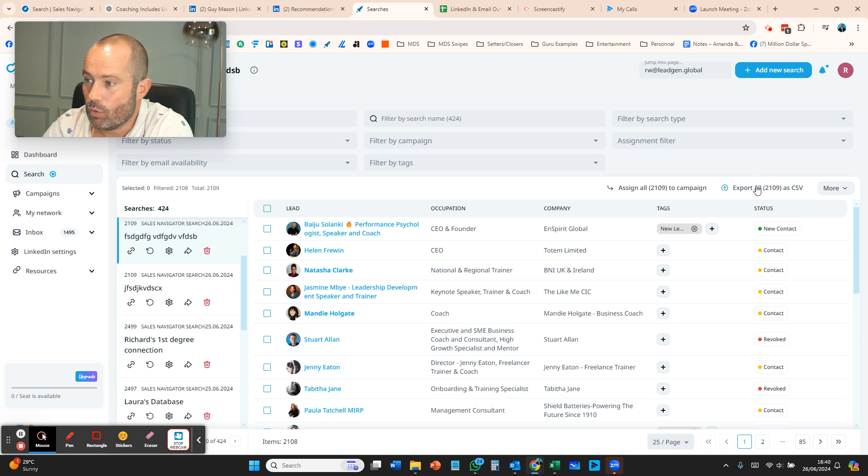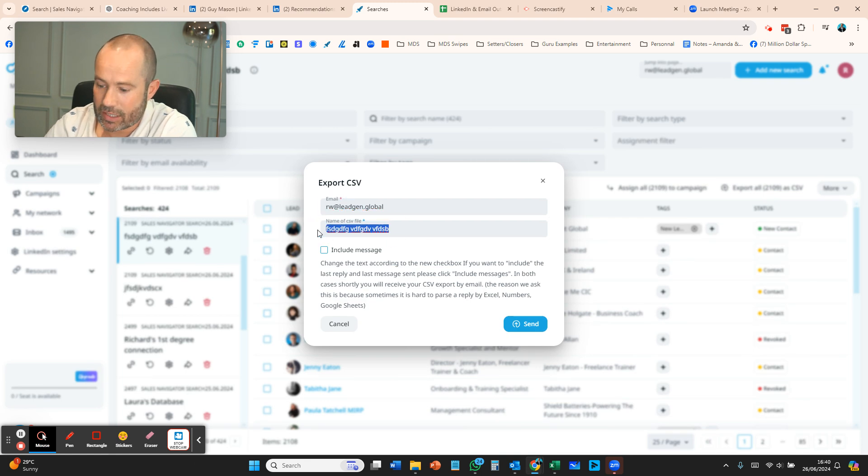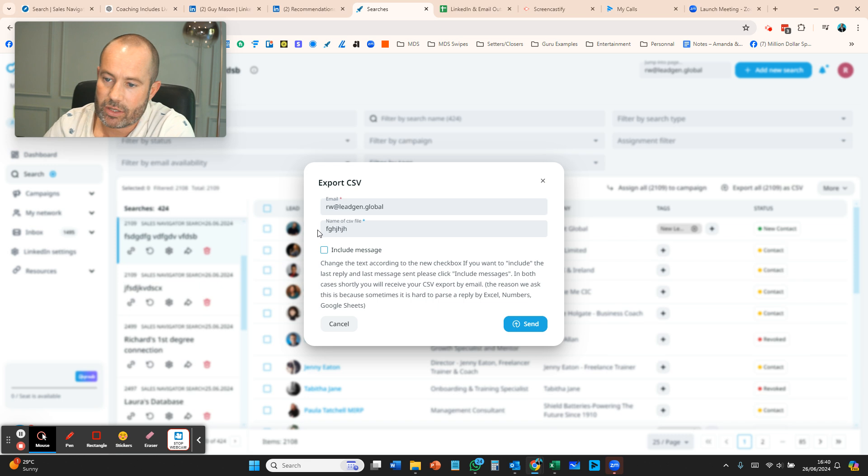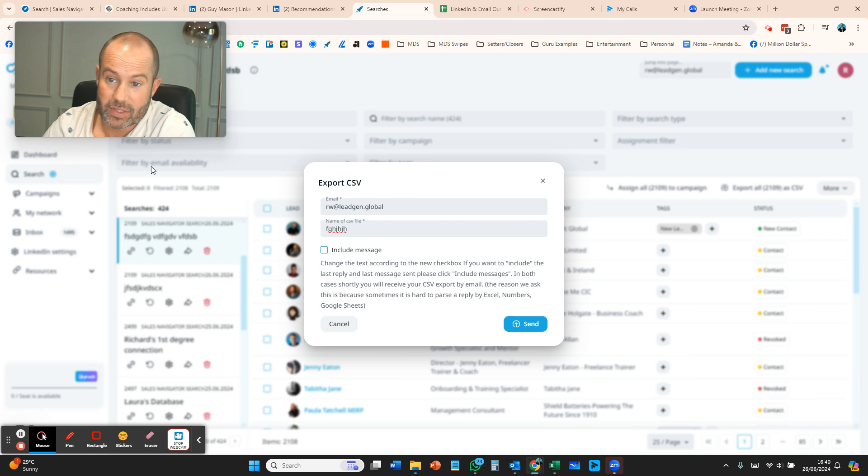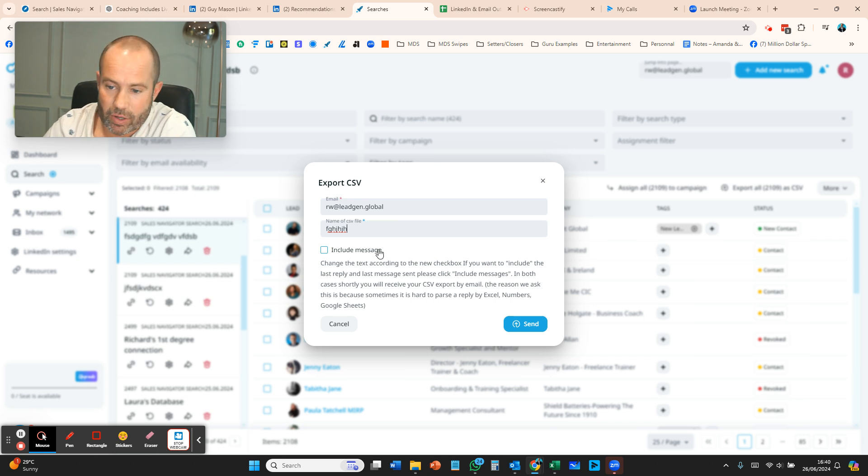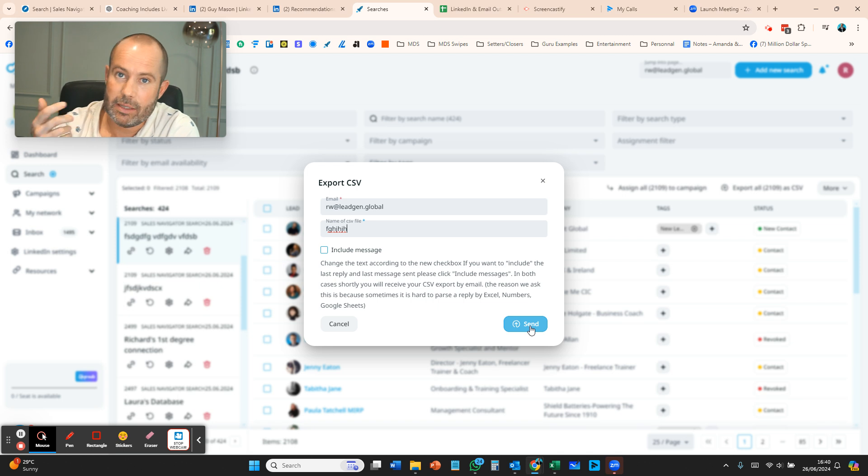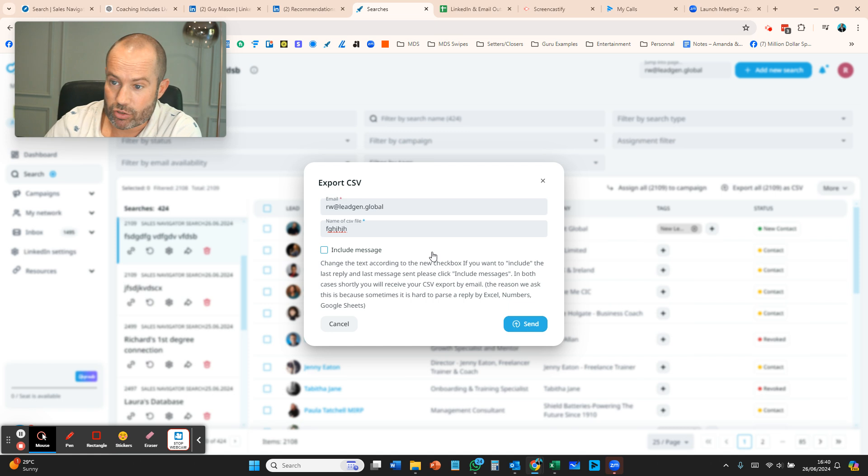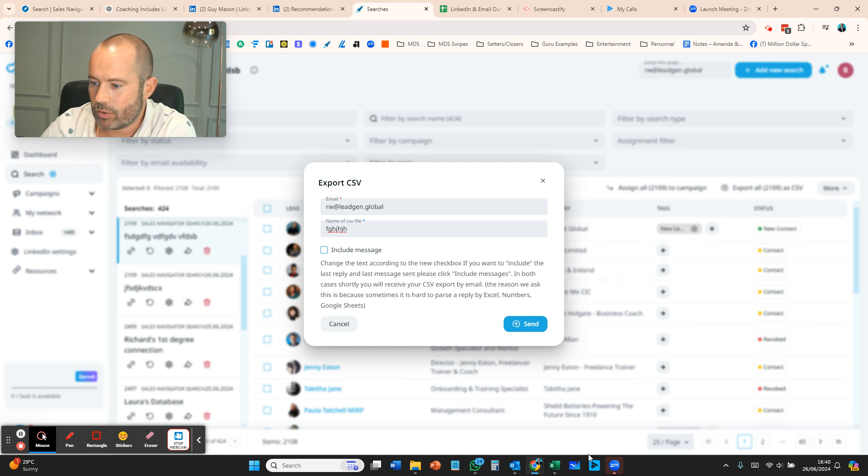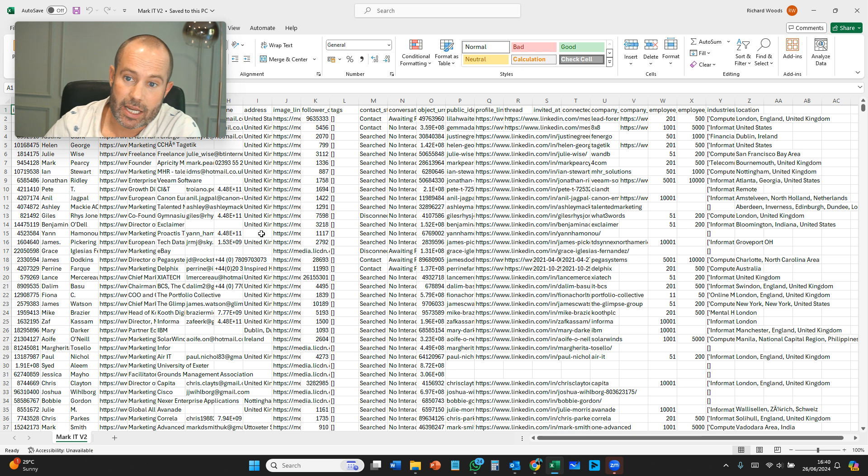This then gives you: what email do you want, and you can change the name of the CSV. It basically says the name of the search, which backs up what I'm saying—just name that search with the right criteria so you know what it is. Press send. That will send you an email to your current email address, for me rw.legend.global, with the spreadsheet attached.